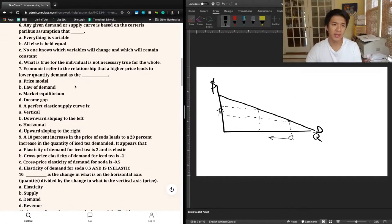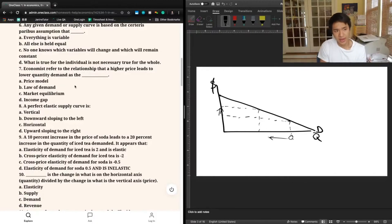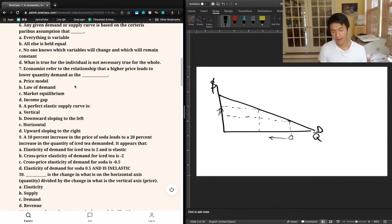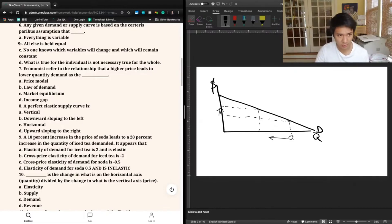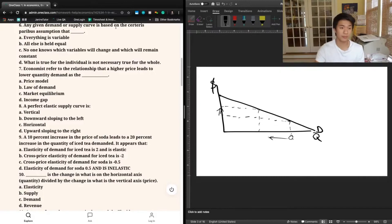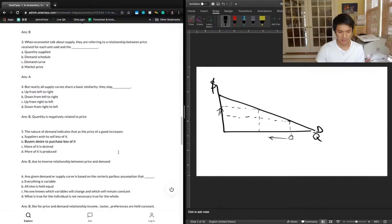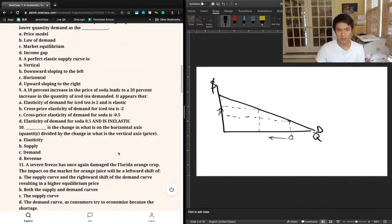Question six: any given demand or supply curve is based on the ceteris paribus assumption that — a) everything is variable, b) all else is held equal, c) no one knows which variable will change, or d) what is true for the individual is not necessarily true for the whole. This is very similar to question two. Ceteris paribus means holding all else equal, so B is correct. The previous tutor also says B — all else is held equal, such as price, demand, income, tastes, and preferences.